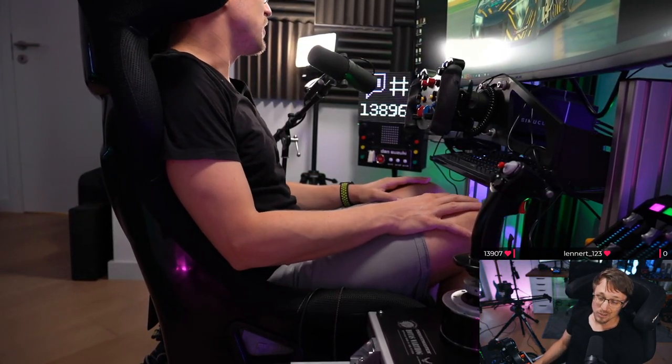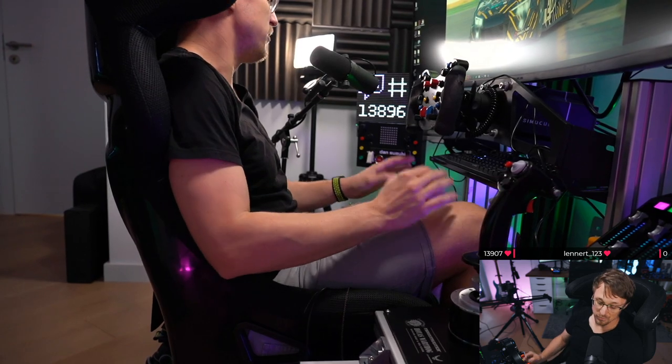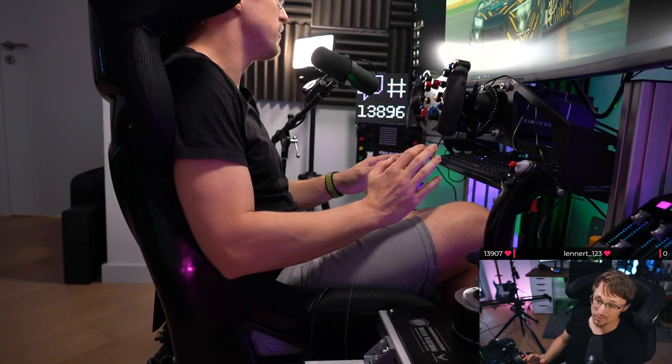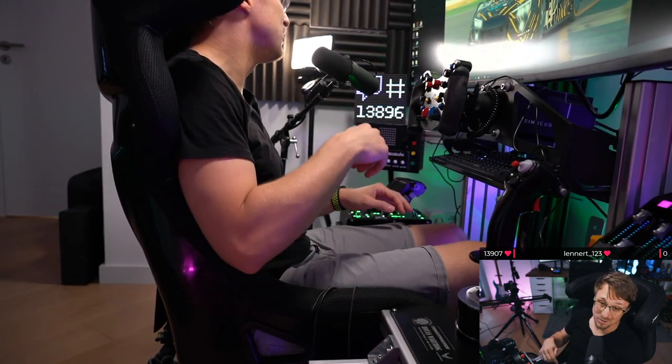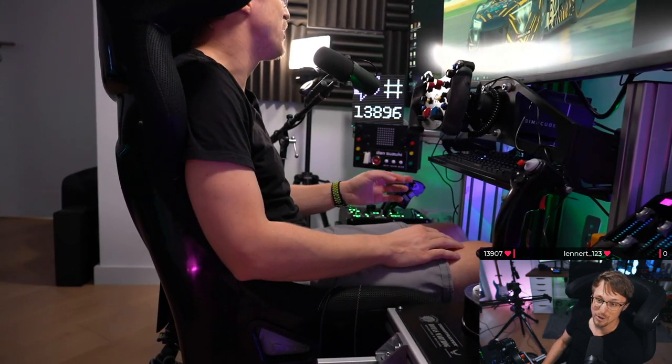I think my rig got way more immersive now with all the flight simulator stuff because getting into the rig now feels like getting into an F1 car.